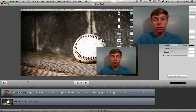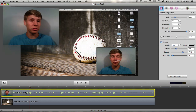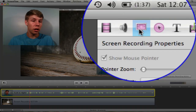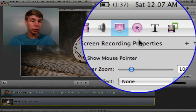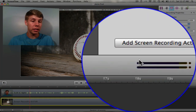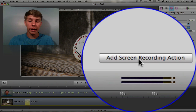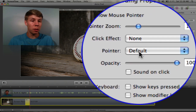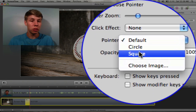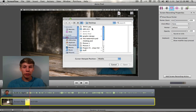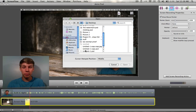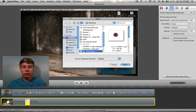We're gonna start with the cursor. What you're gonna do is go up to the video properties, go to the screen recording properties, and press 'Add Screen Recording Action.' From here you can go to pointer and make it a circle, a square, or choose an image. We'll go ahead and choose an image that I've made up right here, and of course make sure the background is blurred.